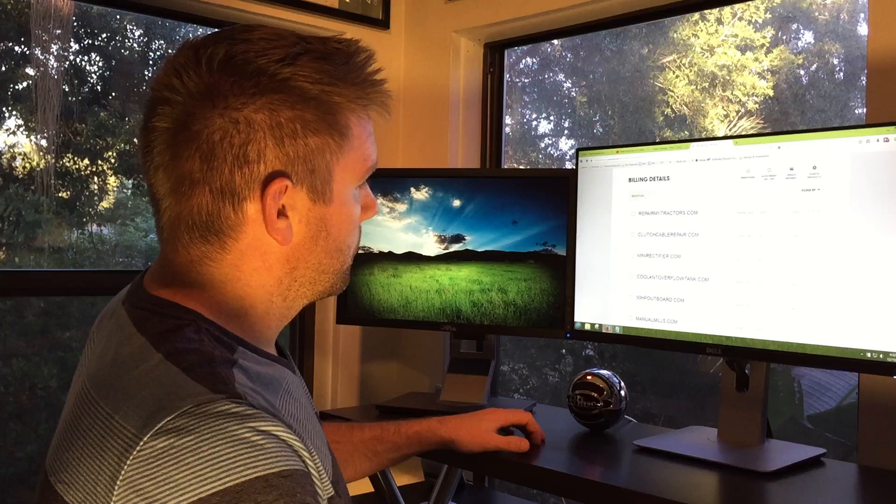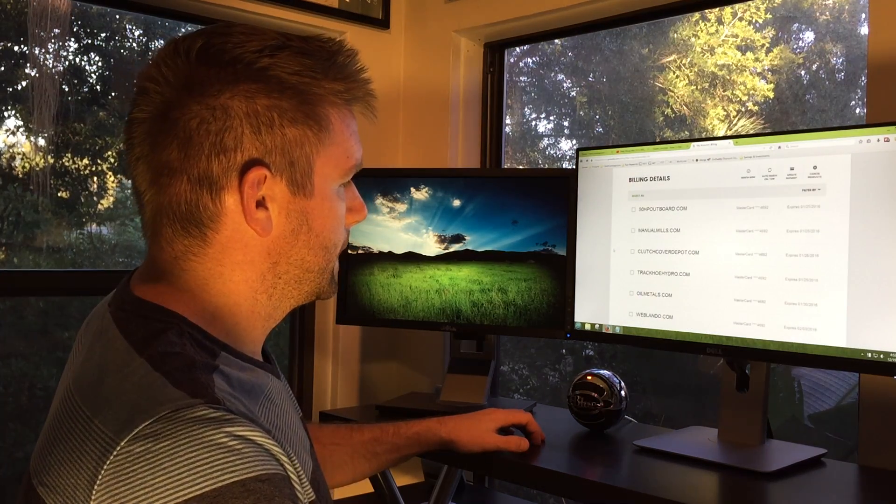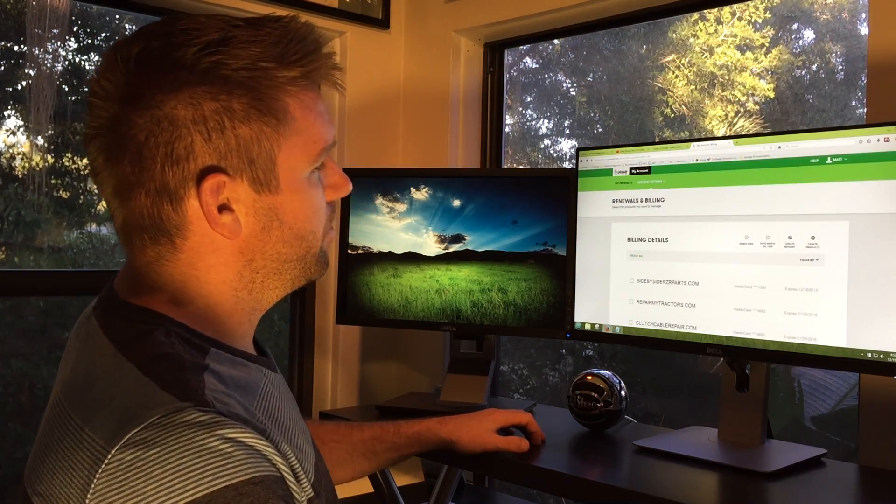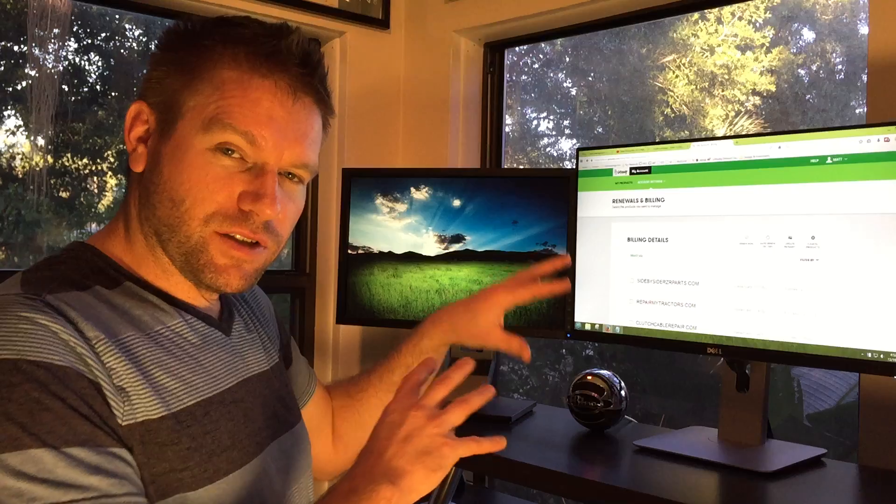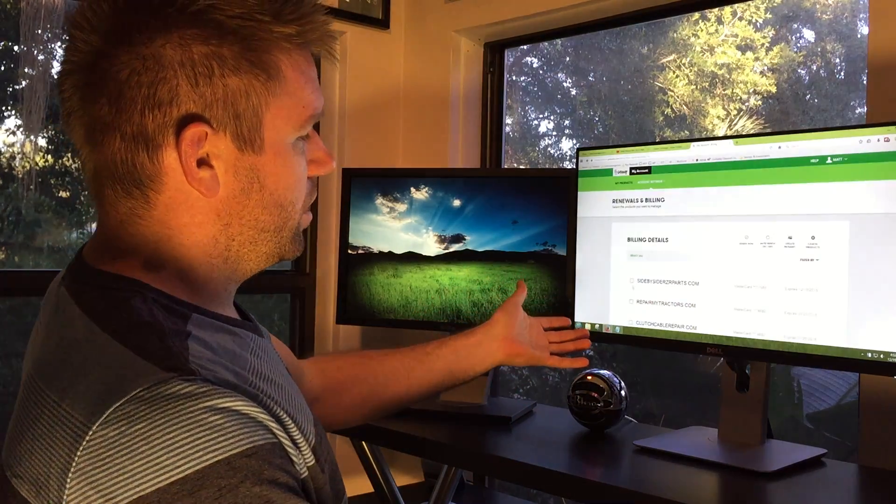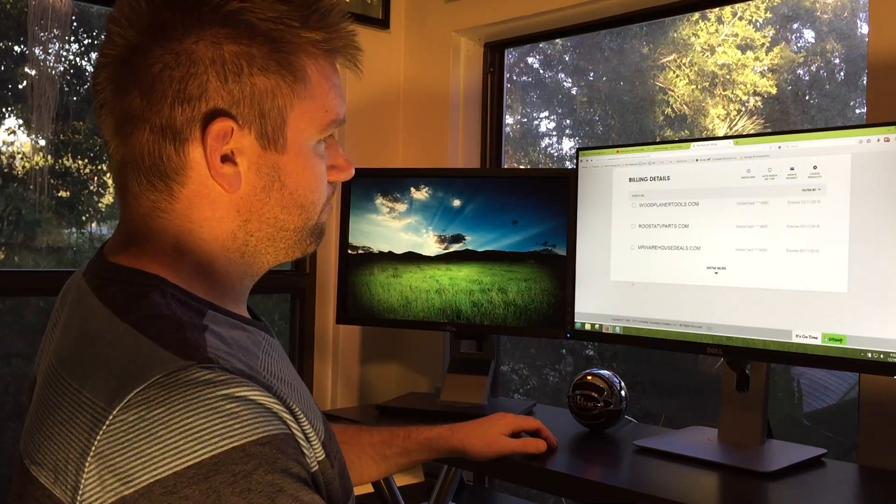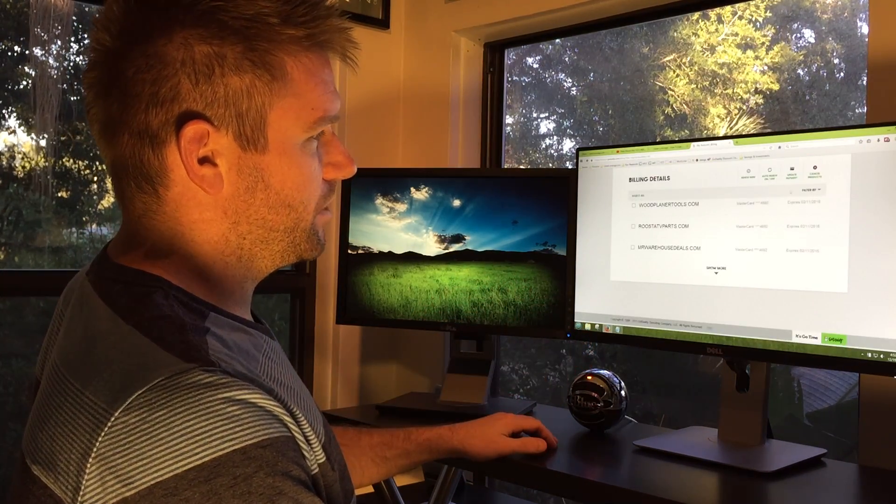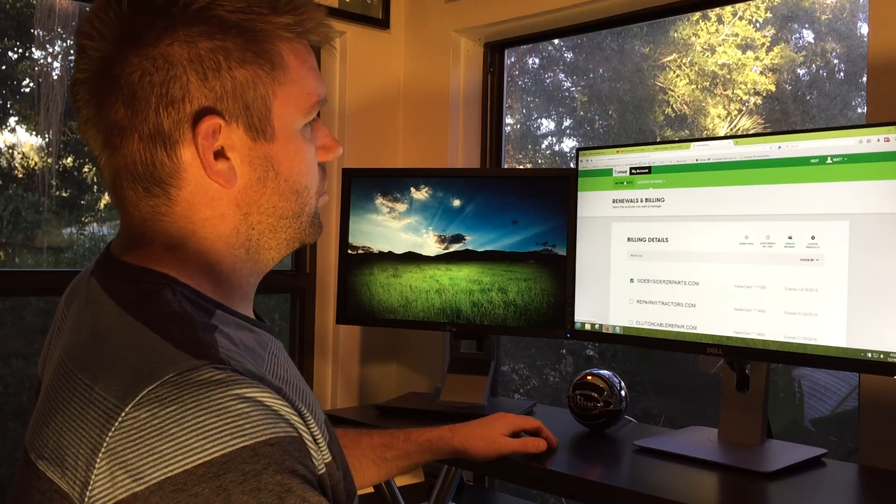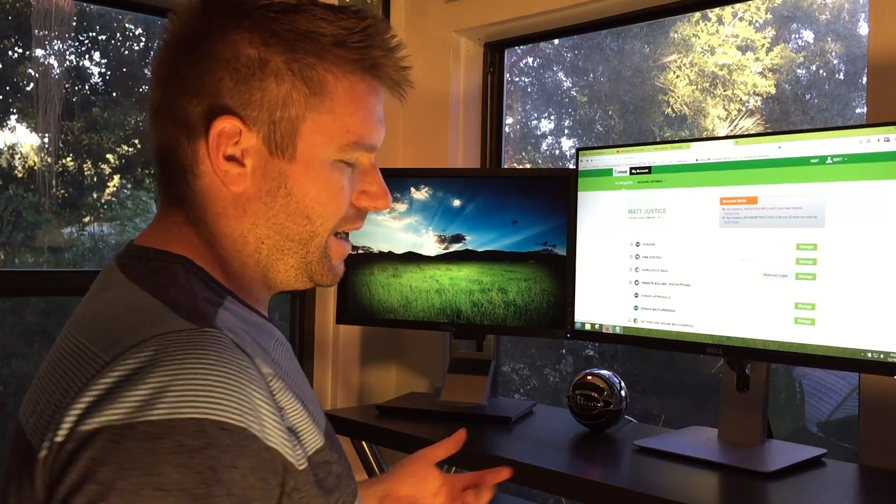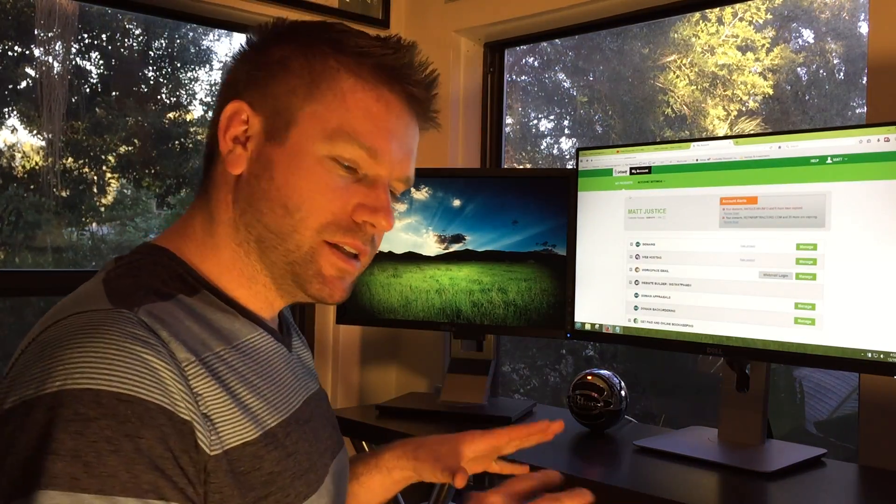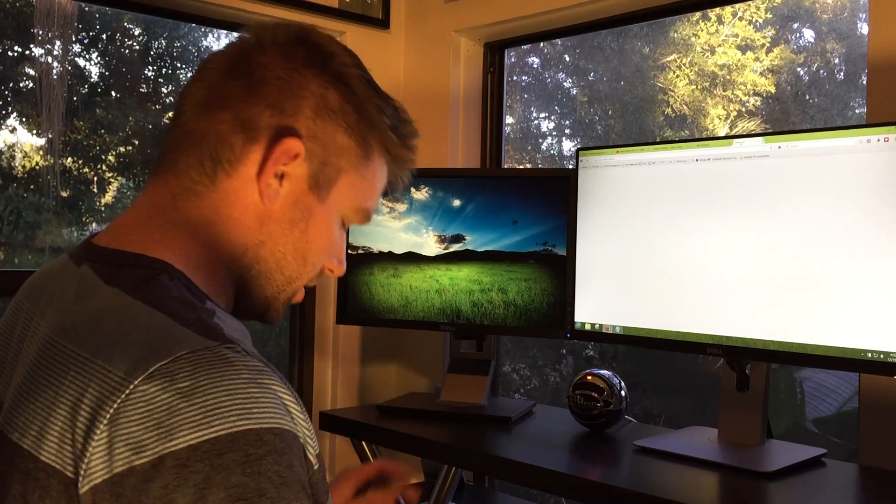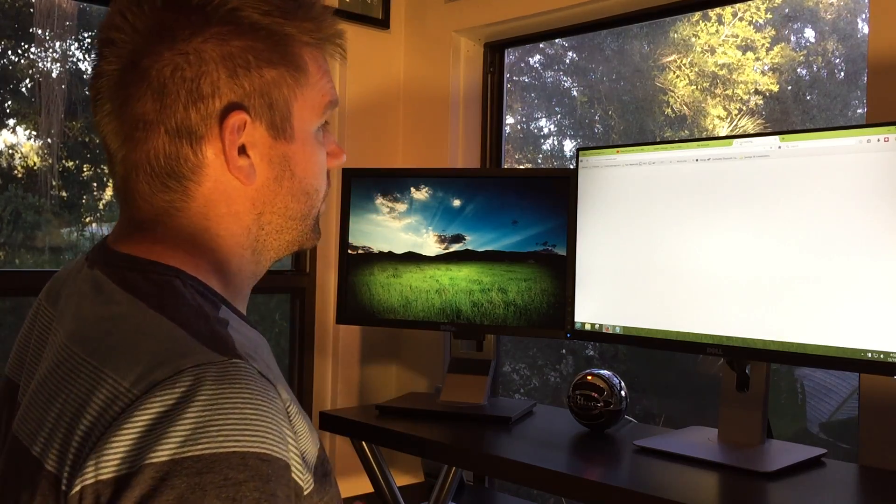But anyway, the point being they keep changing the interface so it gets very cumbersome. And then if I do want to renew something, there's so many upsells. I just don't really have time for it anymore. I like a really simple, clean interface. And let me just switch over to NameSilo.com to show you the difference.